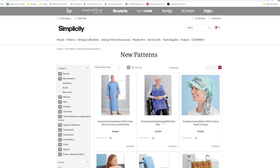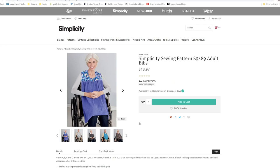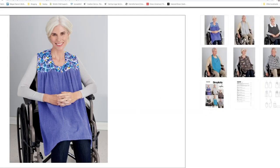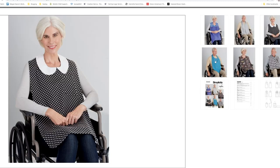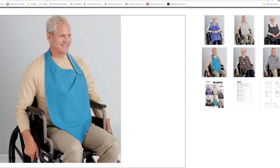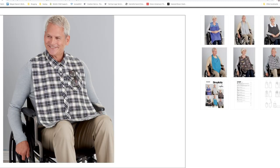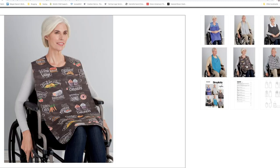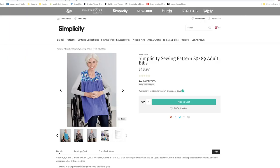Then we have the adult bibs, which some of these actually have some really cute options. That fabric is too cute, I love that fabric. You have several different options for different styles.